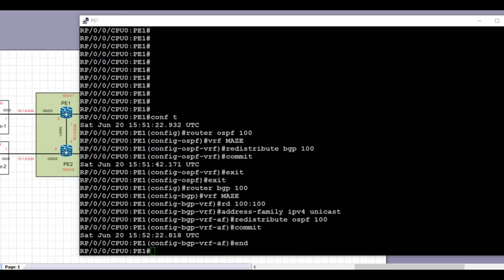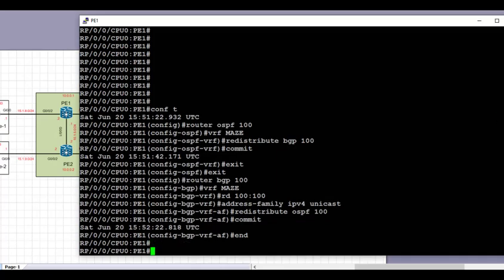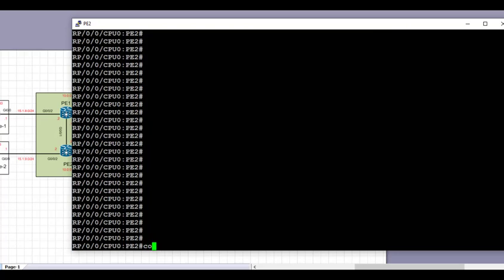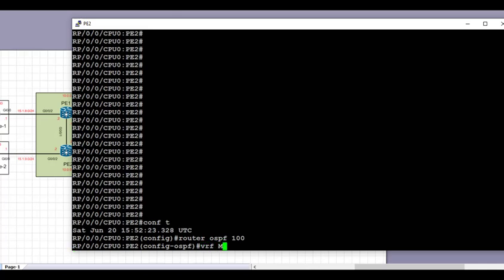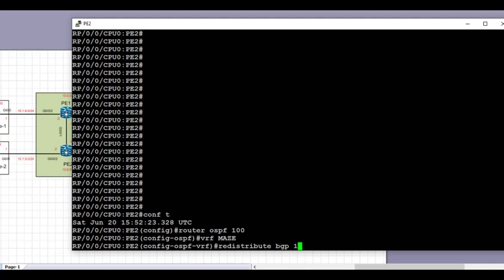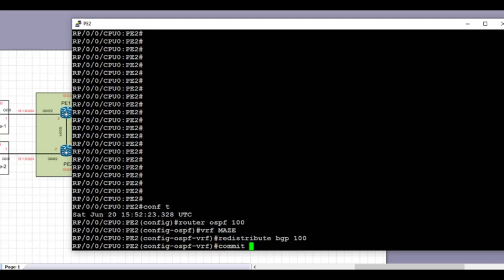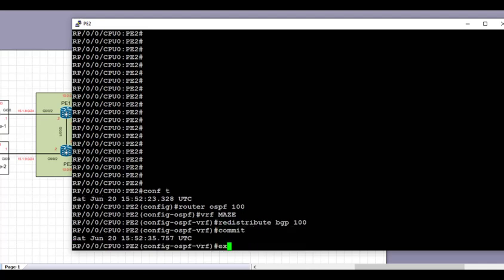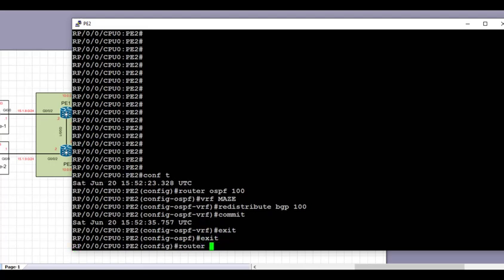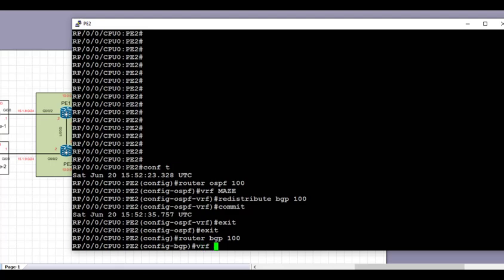Next we go on to PE2 and repeat the same redistribution process — OSPF to BGP and BGP to OSPF. We go under the OSPF routing process 100, then VRF 'maze', and redistribute BGP 100 inside the OSPF process. We commit the config.